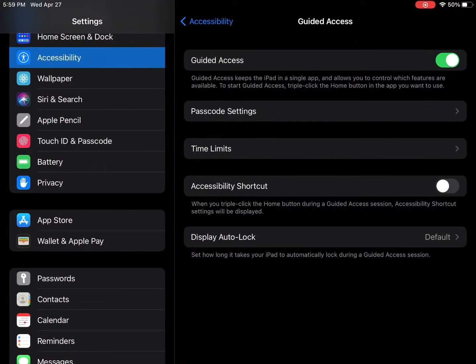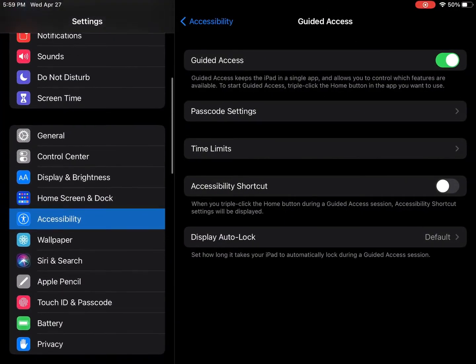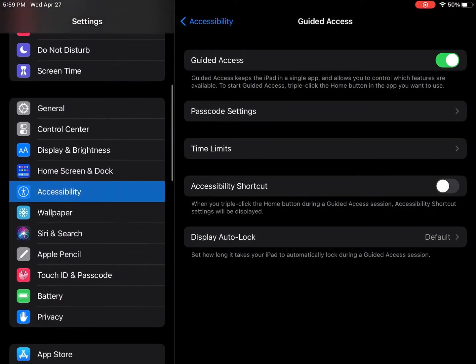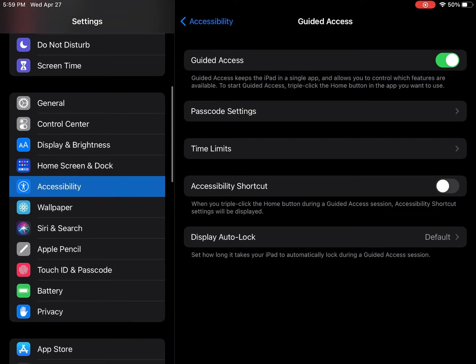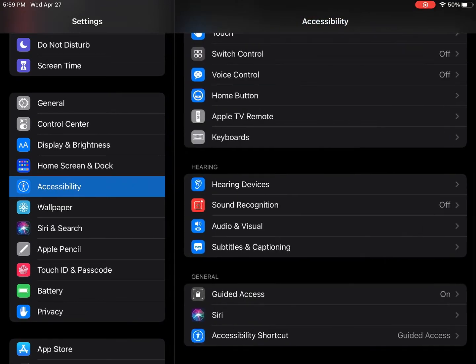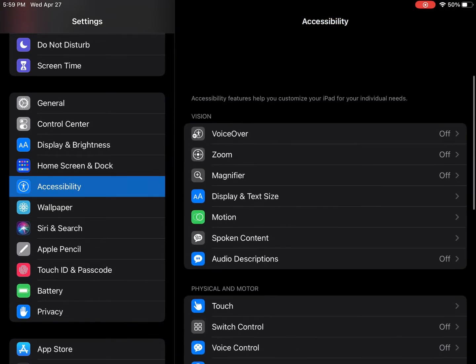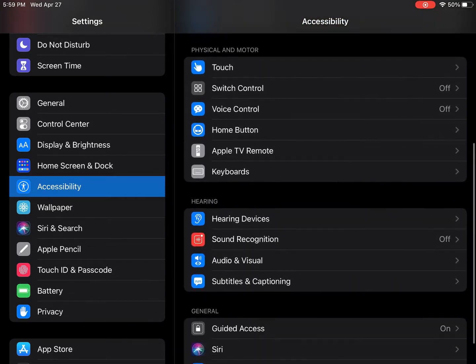How to use an iPad as a light screen. One: go to Settings and go to Accessibility. Two: go to Guided Access and turn it on.